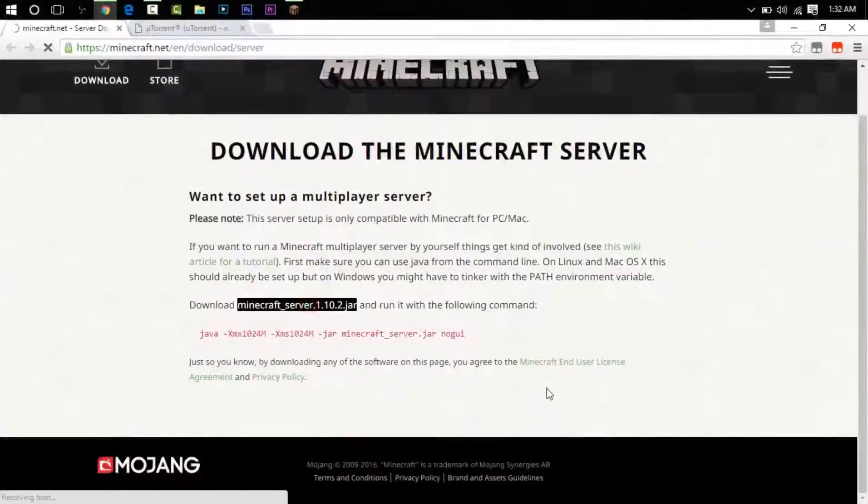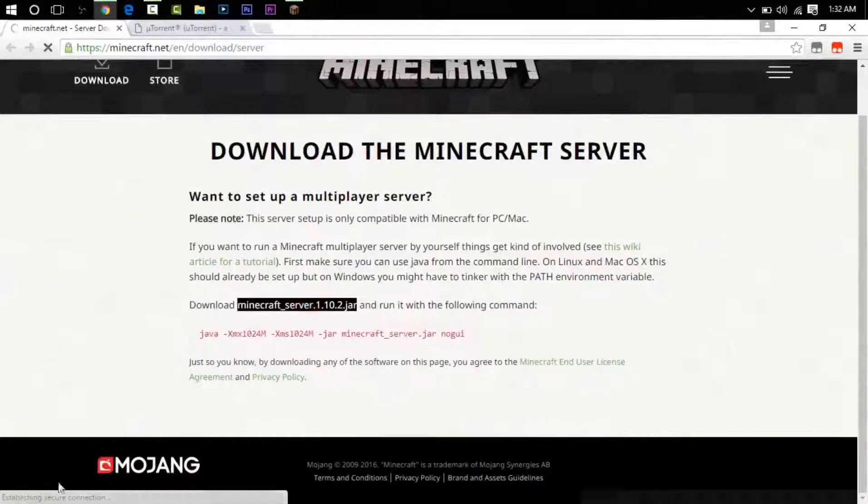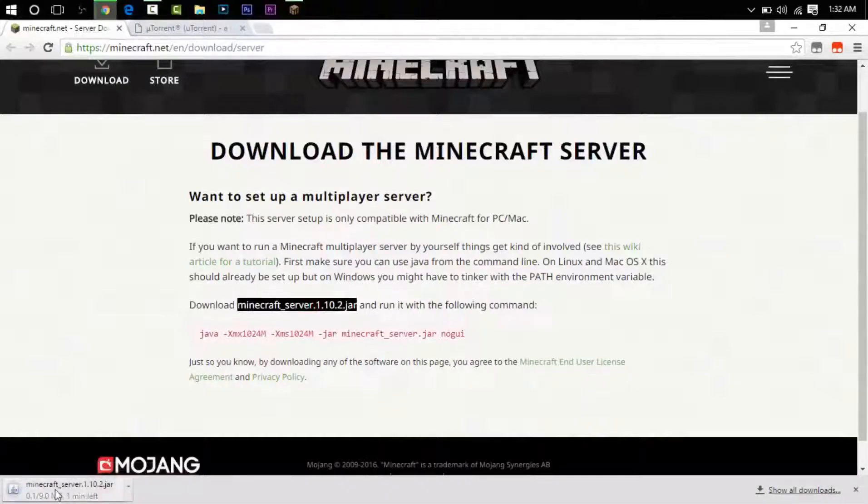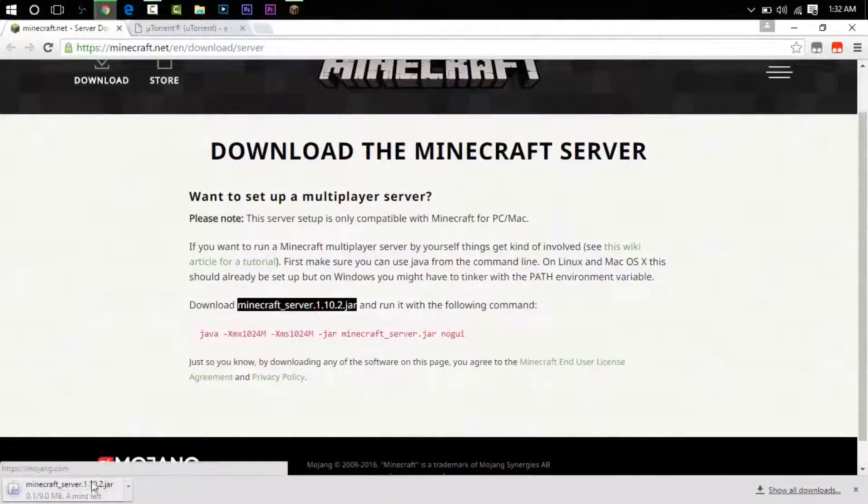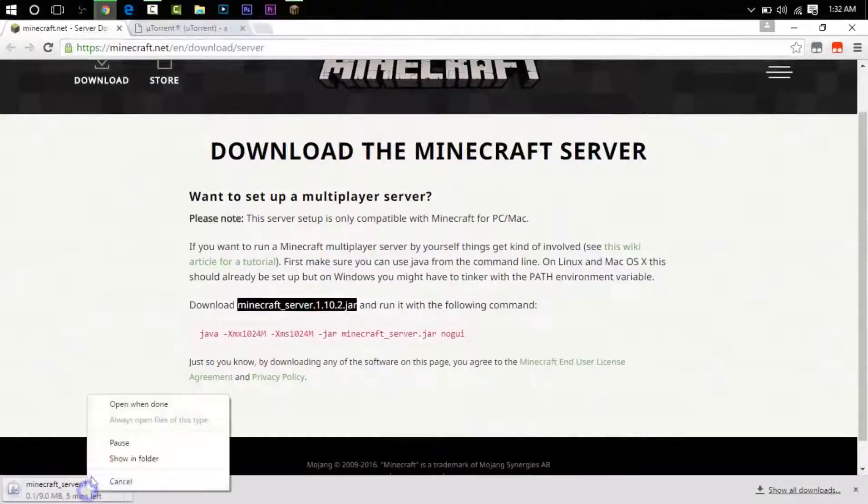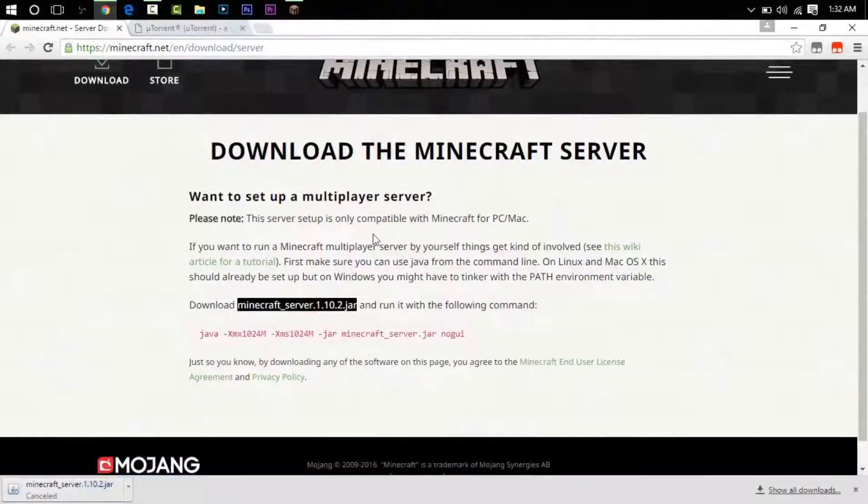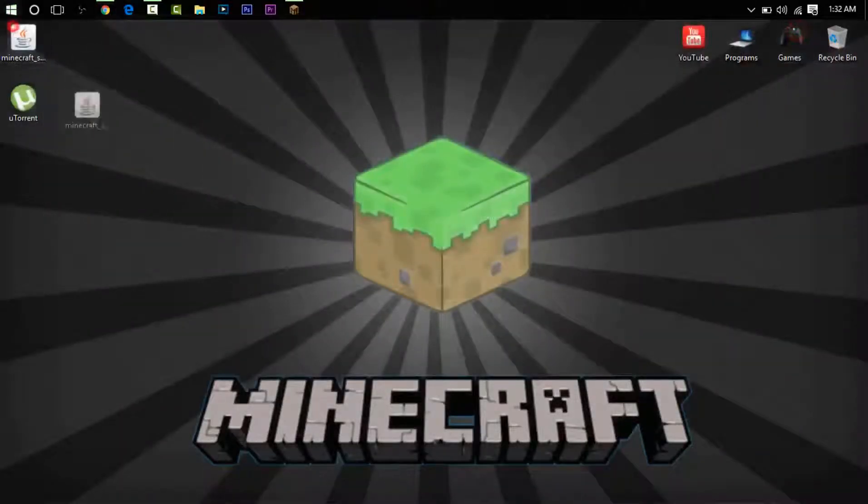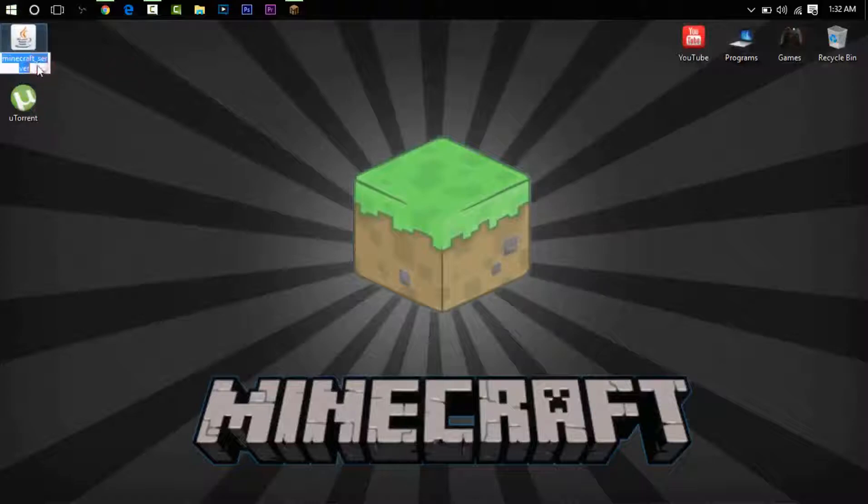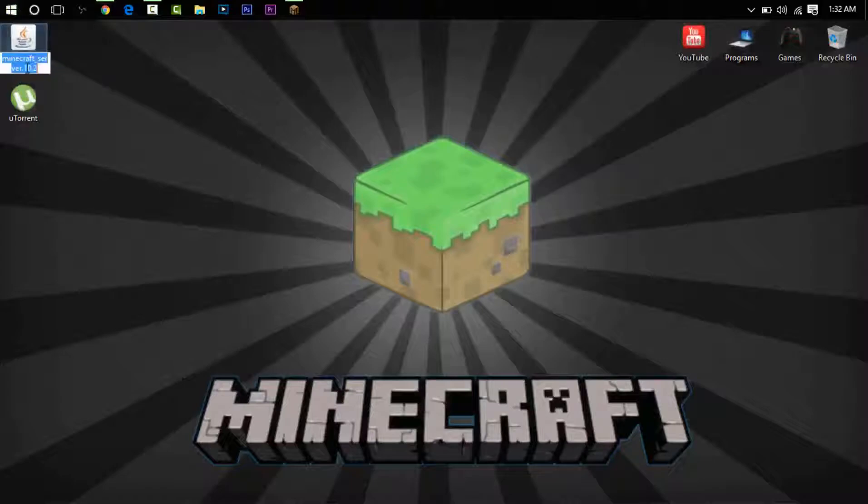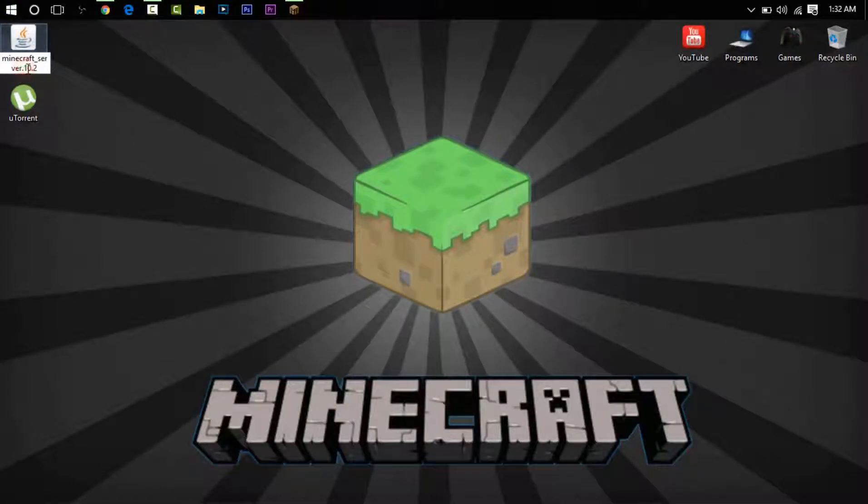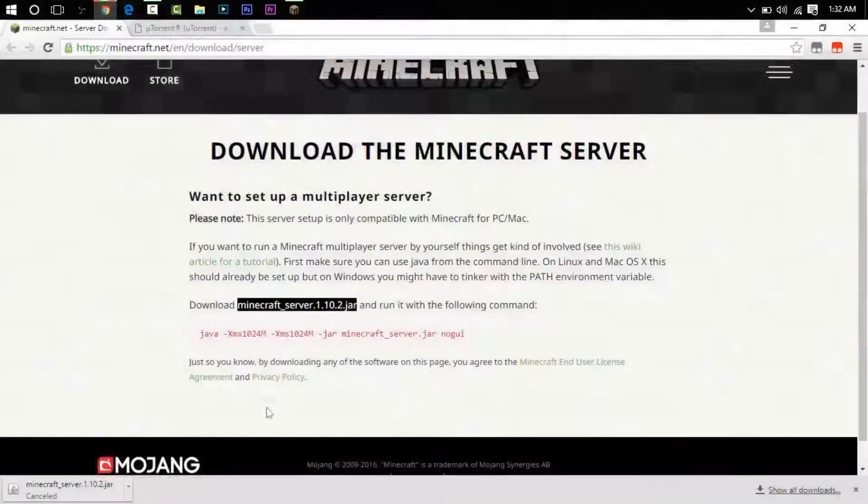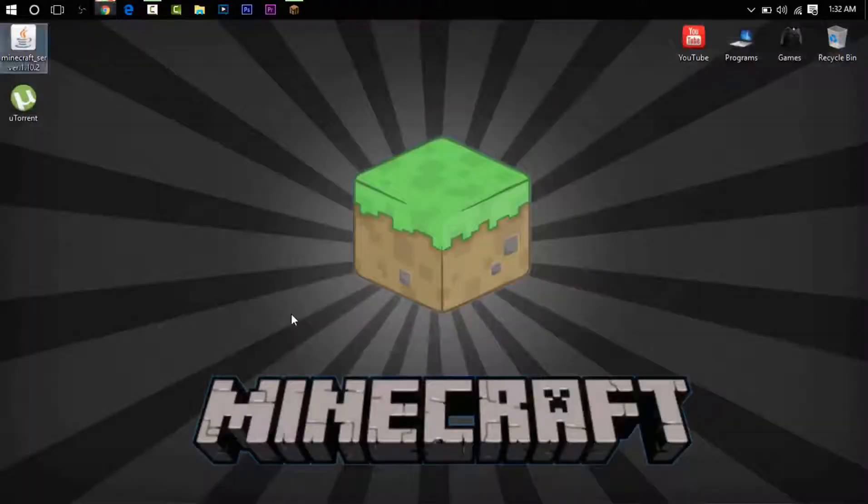Now I already have the server downloaded, so I don't need this. I have it on my desktop here. It's actually not going to be named this. It's going to be named this if you're for 1.10.2, which is what this tutorial is about.